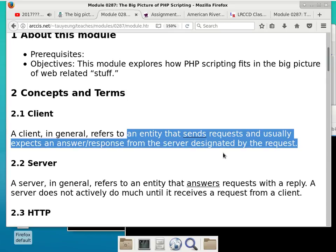The server is responding to your request — going like, 'I see that you need something, let me go get it for you.' That is the response from the server. In other words, any type of interaction with networking is initiated by a client, but the server is what is responding to it and actually doing the work.